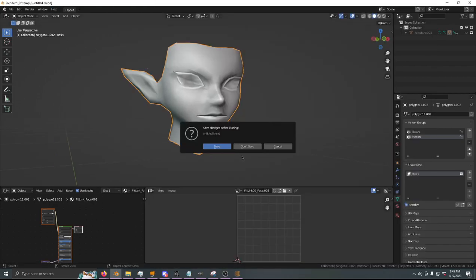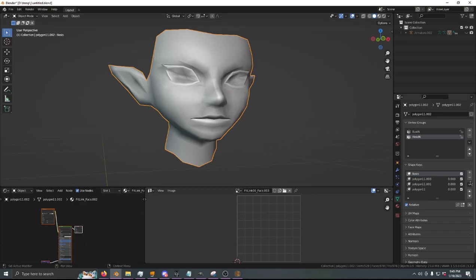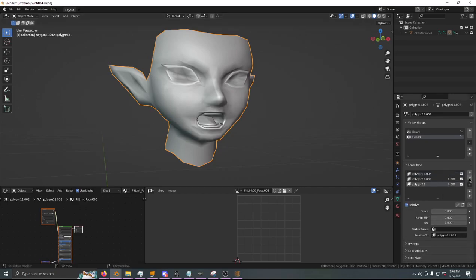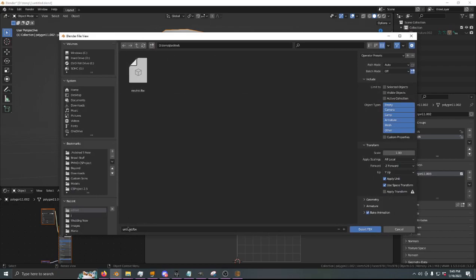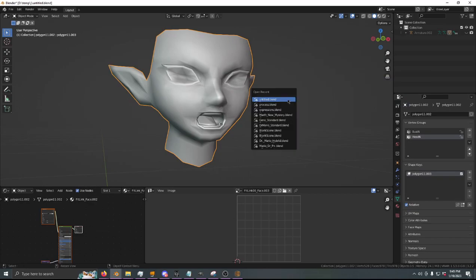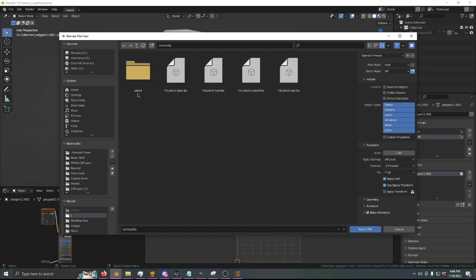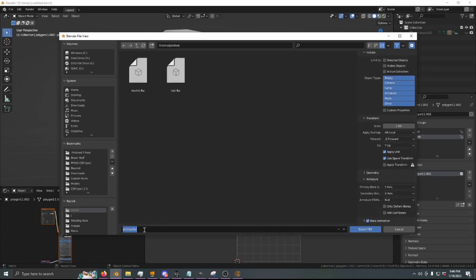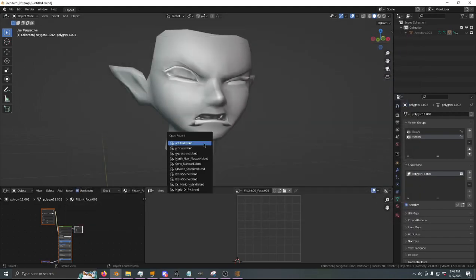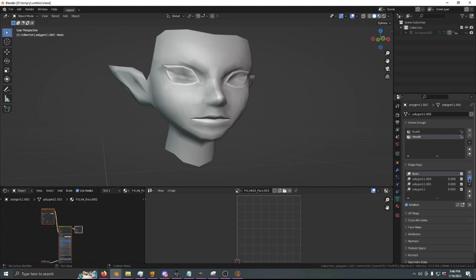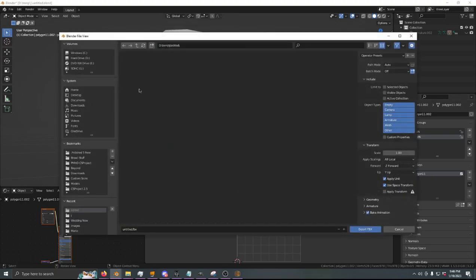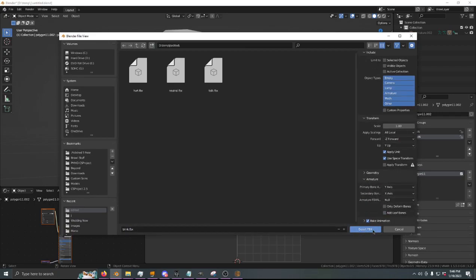Then I'm going to reopen — don't save, because otherwise our expressions will be gone. Delete these shape keys and then write FBX — Talk, Armature, Add Leaf Bones uncheck. Don't save, write FBX — Edited, Add Leaf Bones, Neutral/Talk. This one was Hurt. Don't save, one, two, three, write, Edited, Blink, Add Leaf Bones.